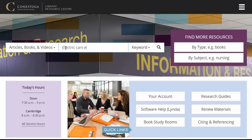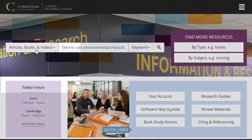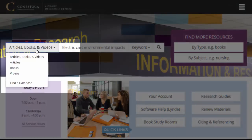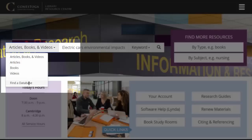On the library's homepage, you can use some popular filters even before you search. You can run a default search of articles, books, and videos, but many students want to find only certain types of sources. The options to the left of the search box allow you to choose. There's even an option to search for a database by its name if you're looking for a specific tool.